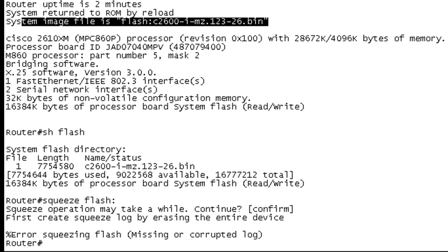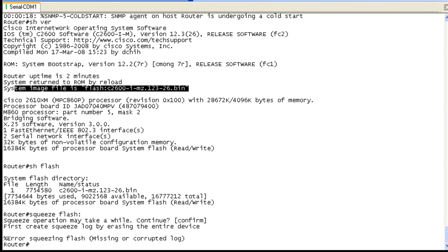We went through using Xmodem to transfer file in both the normal IOS mode and then in ROMMON mode. So thanks for joining me in the packet lab today for an extended edition with some real world implications. As always, I hope this is beneficial and I hope to see you again soon. Thank you.